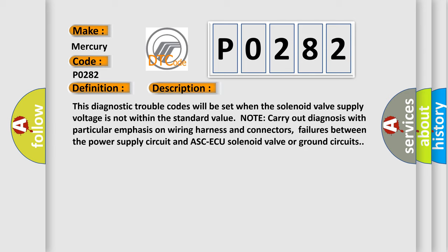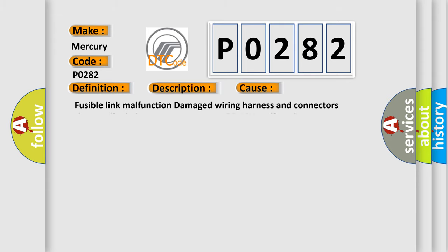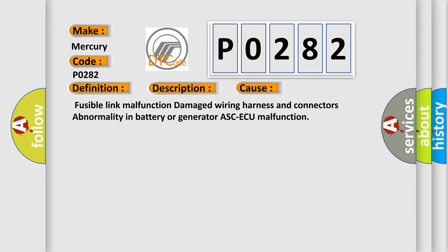Failures between the power supply circuit and ASC ECU solenoid valve or ground circuits. This diagnostic error occurs most often in these cases: Fusible link malfunction, damaged wiring harness and connectors, abnormality in battery or generator, ASC ECU malfunction.